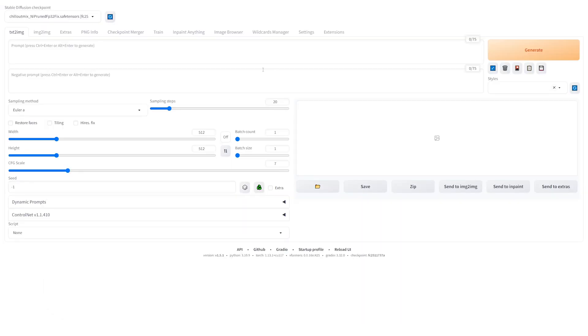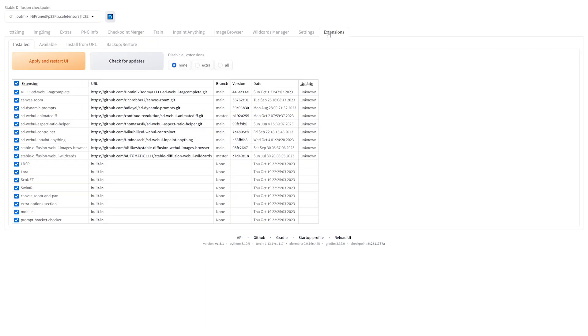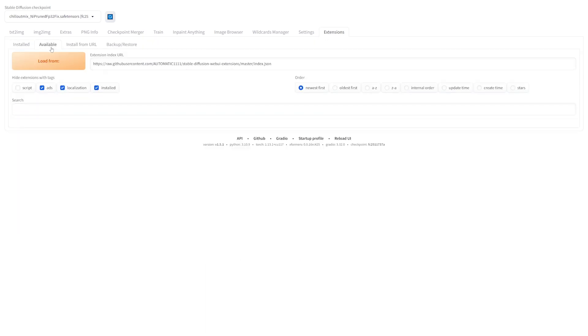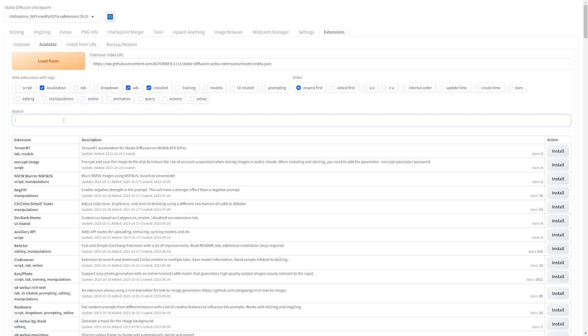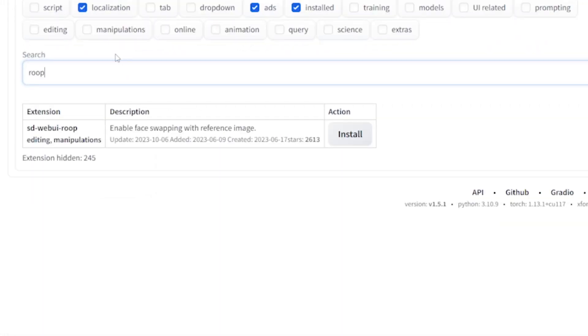Now, with those prerequisites installed, go ahead and open up Stable Diffusion and then head over to extensions and then hit the available tab and then just hit load from. It should be auto filled with that query. And then in the search bar, go ahead and search for Roop. There should only be one option. So just go ahead and install that one.